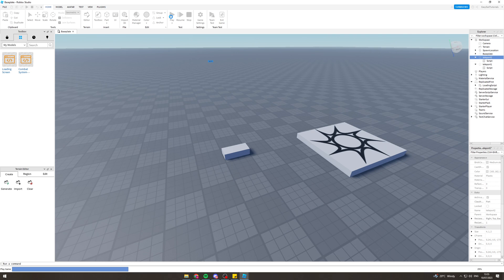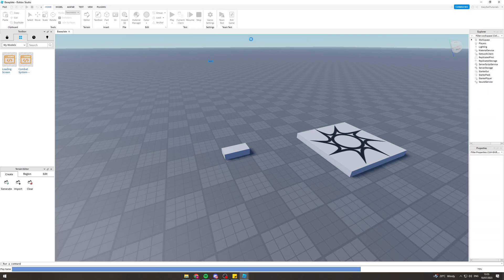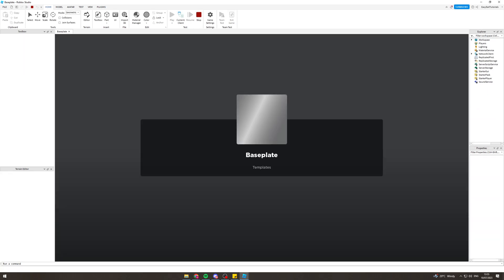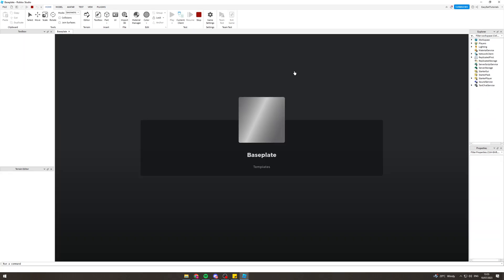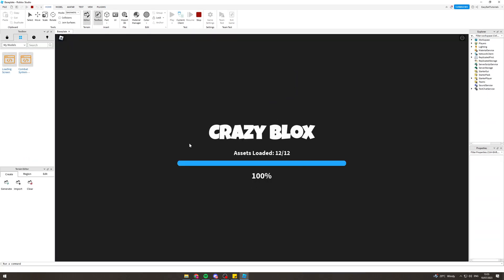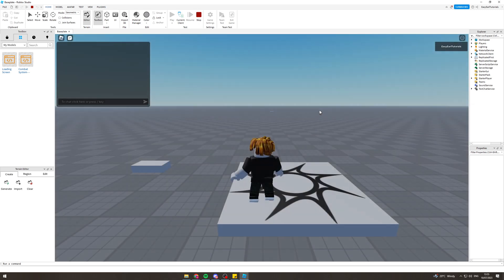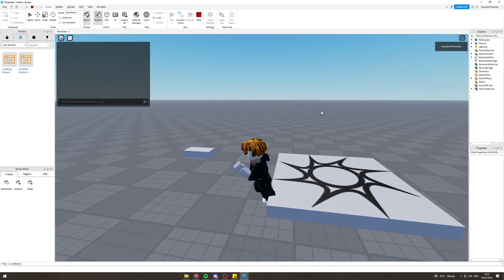From here I can press play. It's going to take a second to load in. I've got this custom screen. I've got a tutorial on how to make that as well if you want to make one of those.